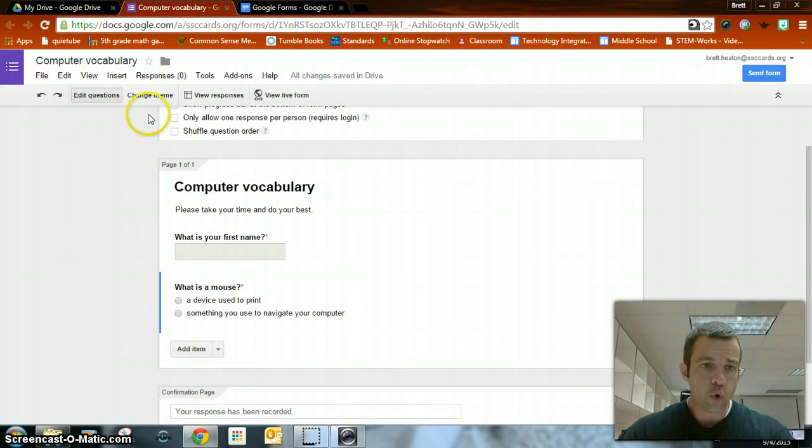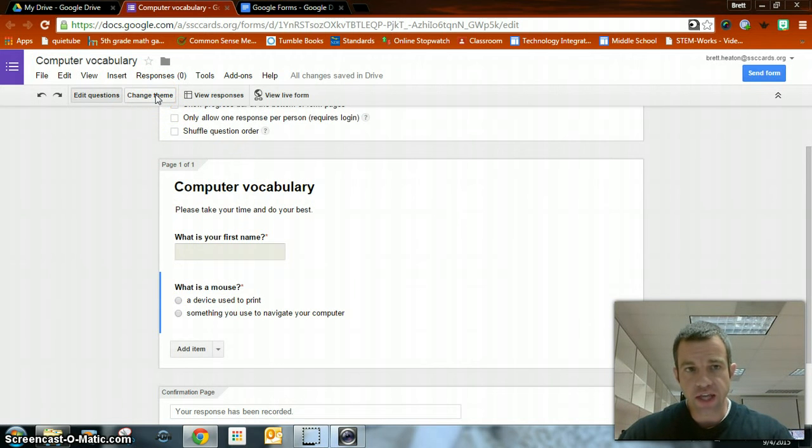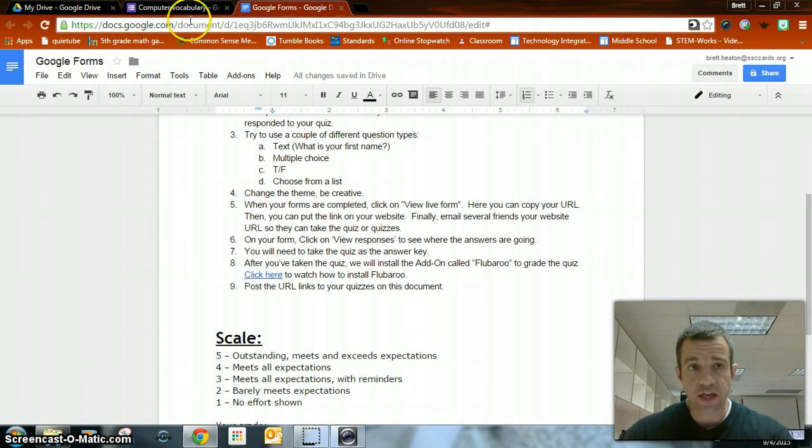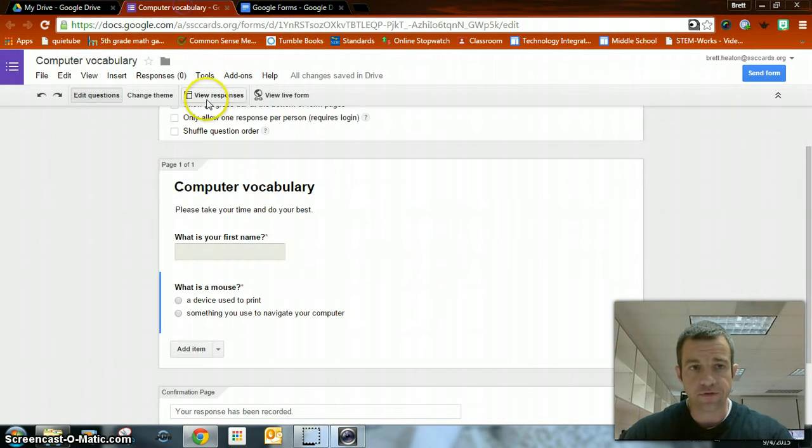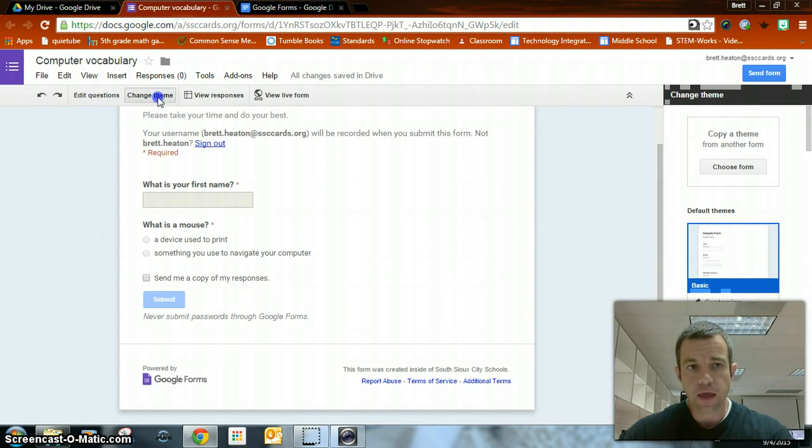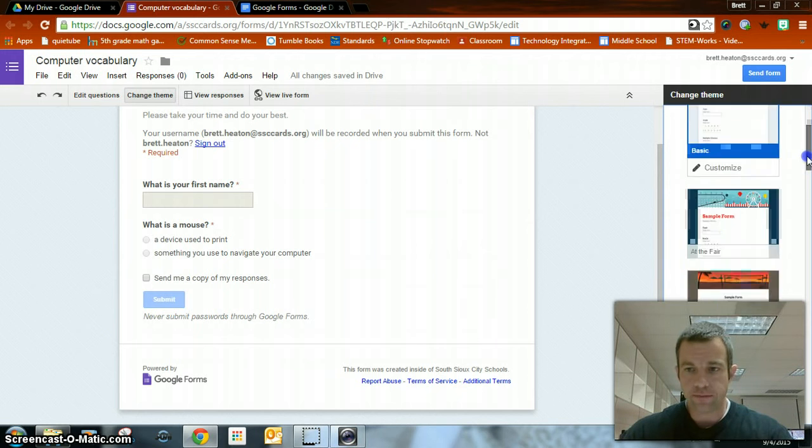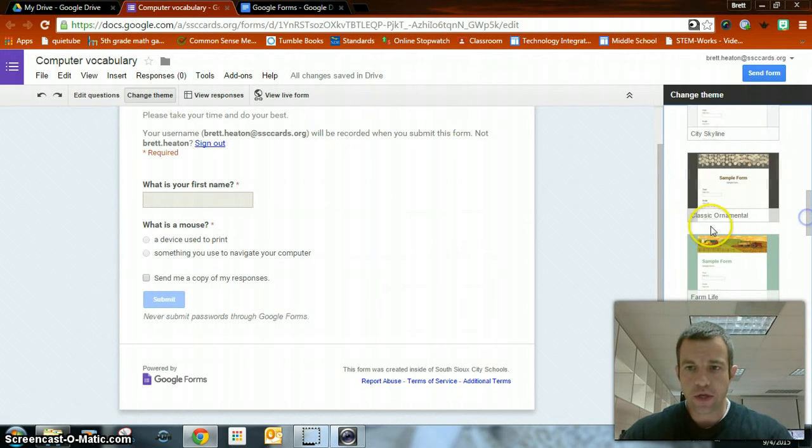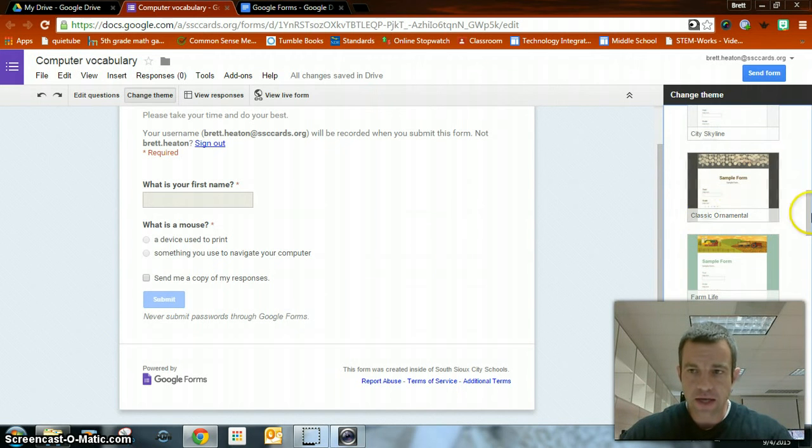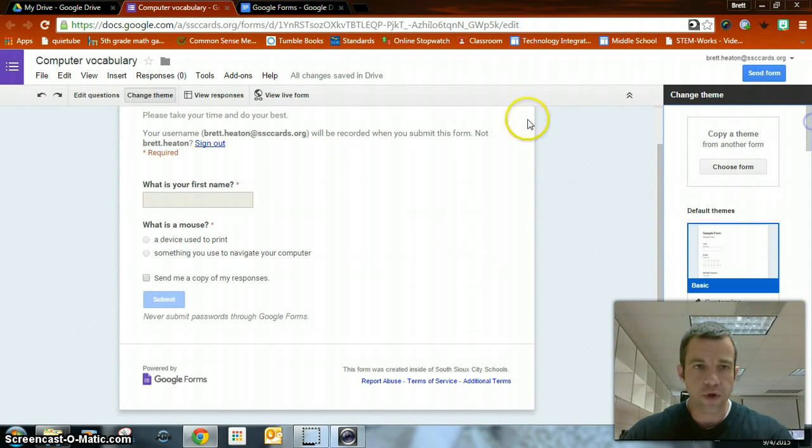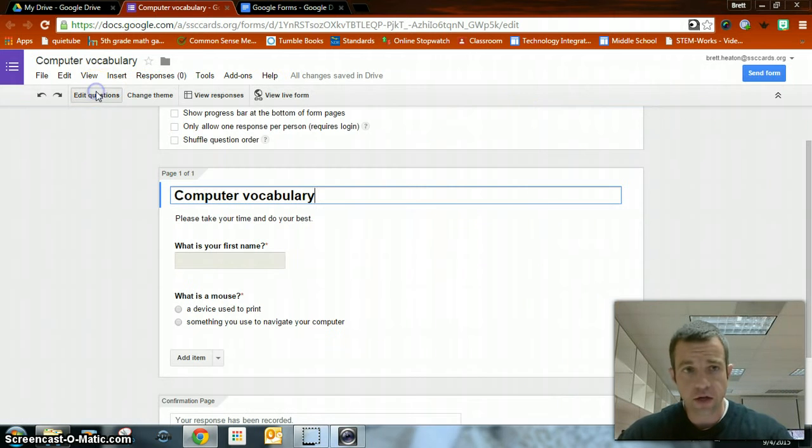Now there's the basics for my form. You are going to have to have eight questions. Mine only has two. So you have to add more to yours. Here's a couple quick things to look at. Change theme. One of the directions here says to change the theme. Be creative. That's right here. I'm not going to walk you through every step. You guys are smart enough to figure out how you can change it. You can find new ones. You can customize it. There's a lot of really cool things that you can do with your theme.